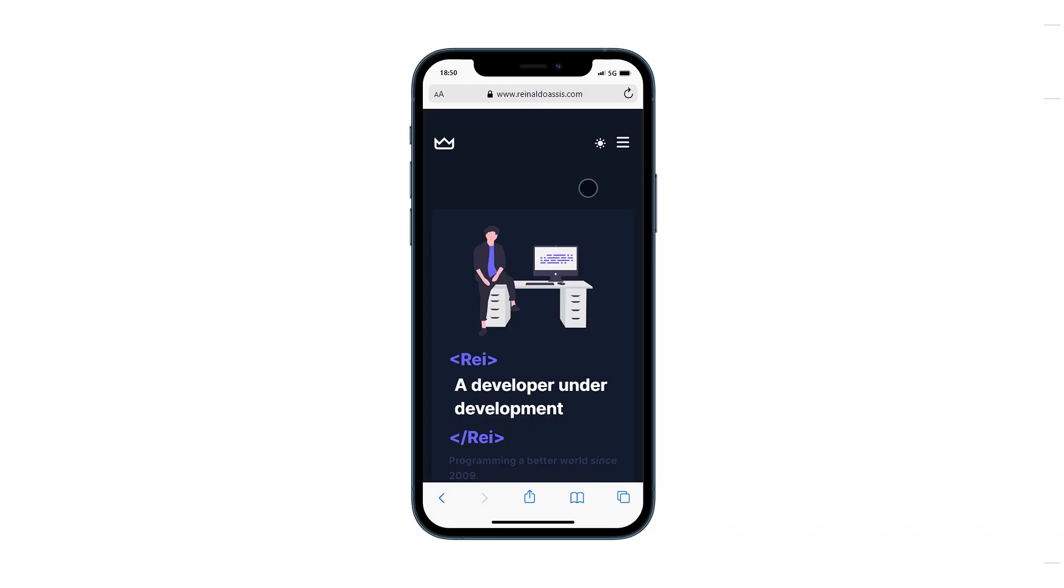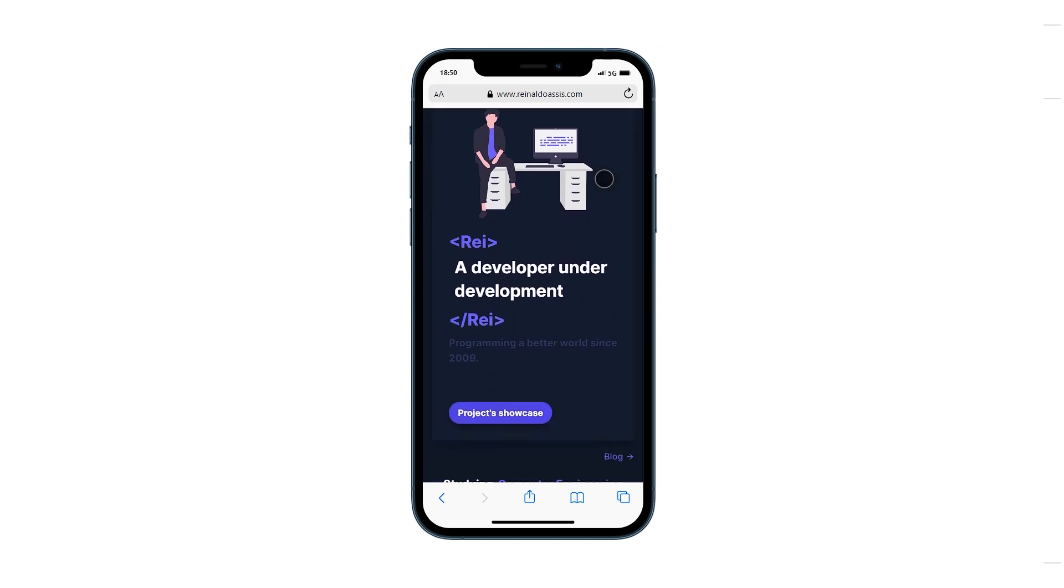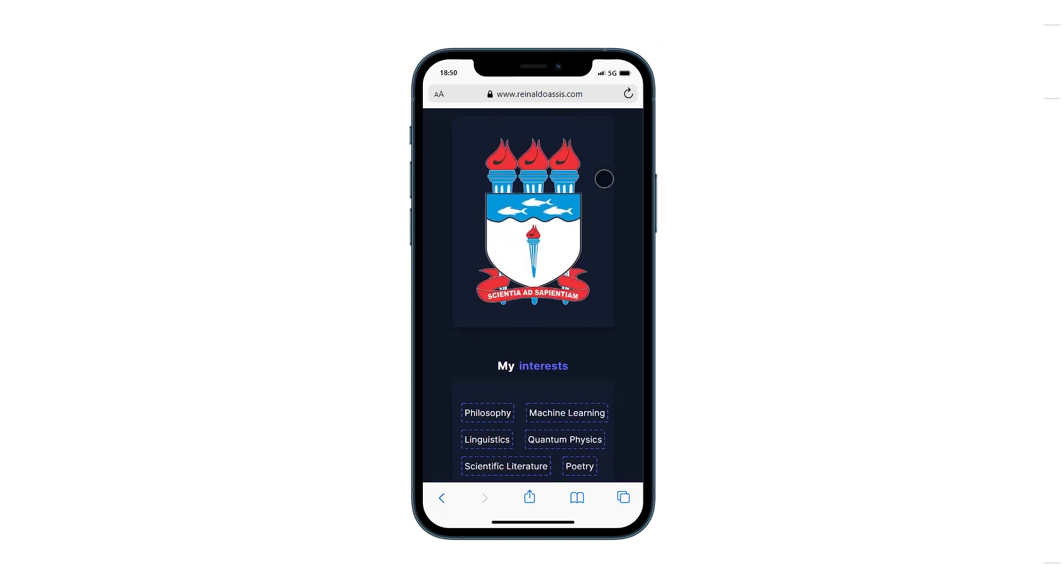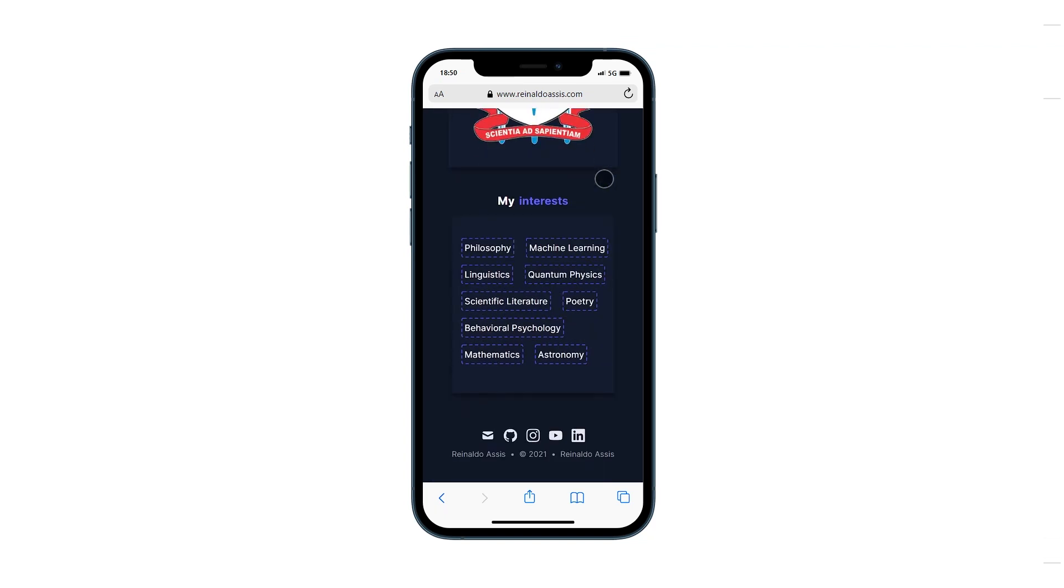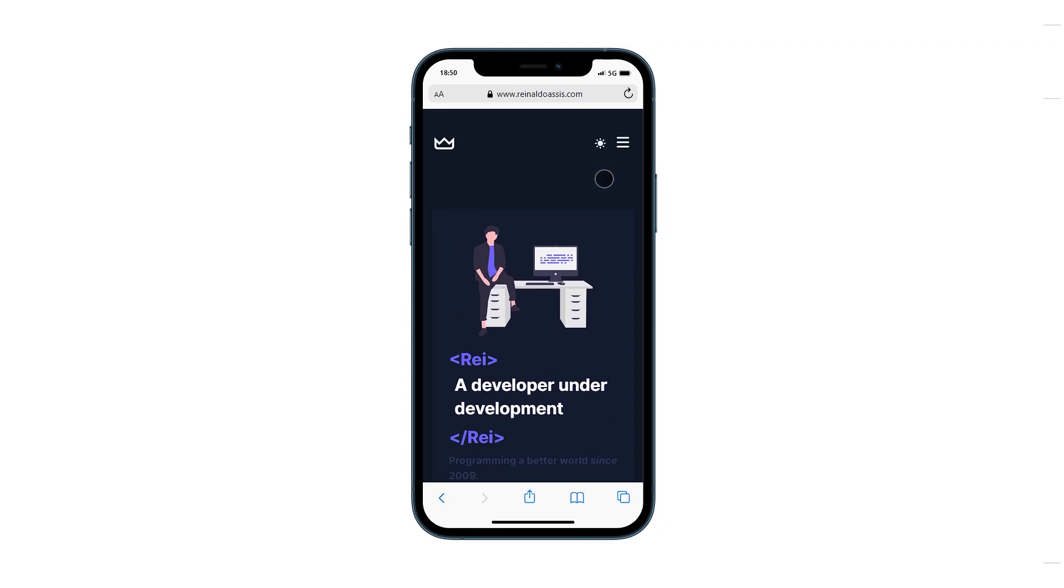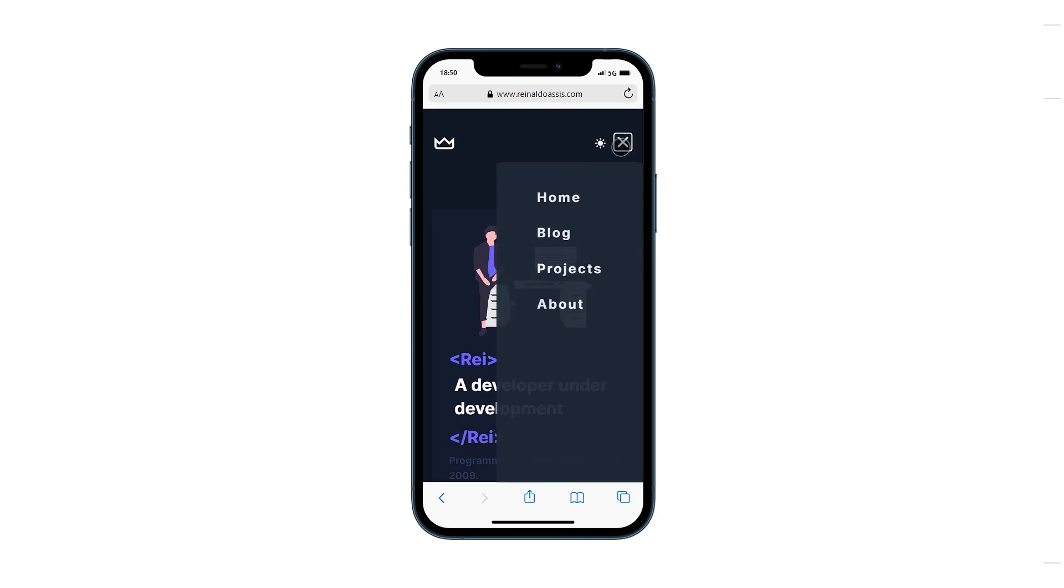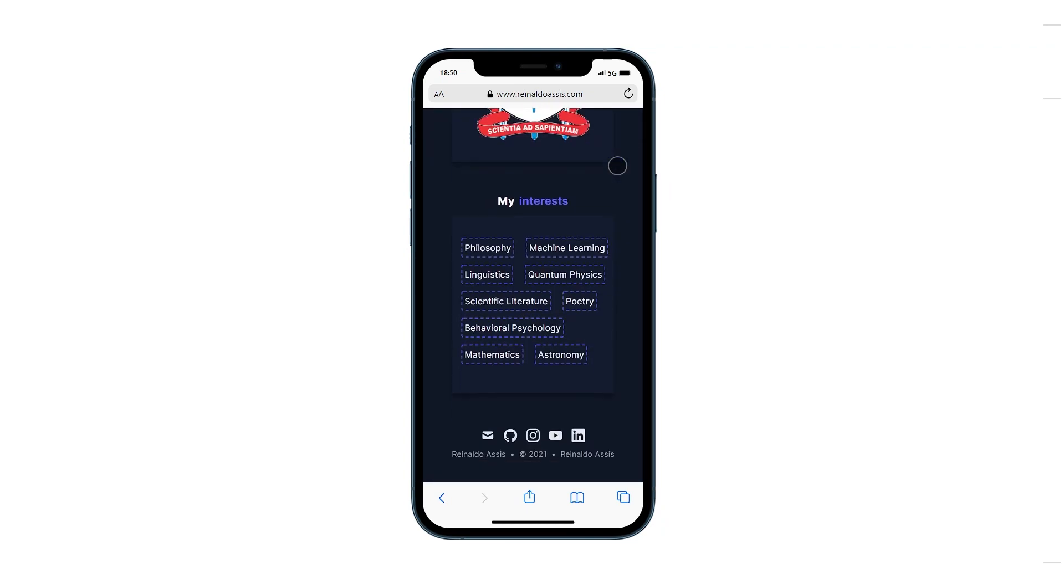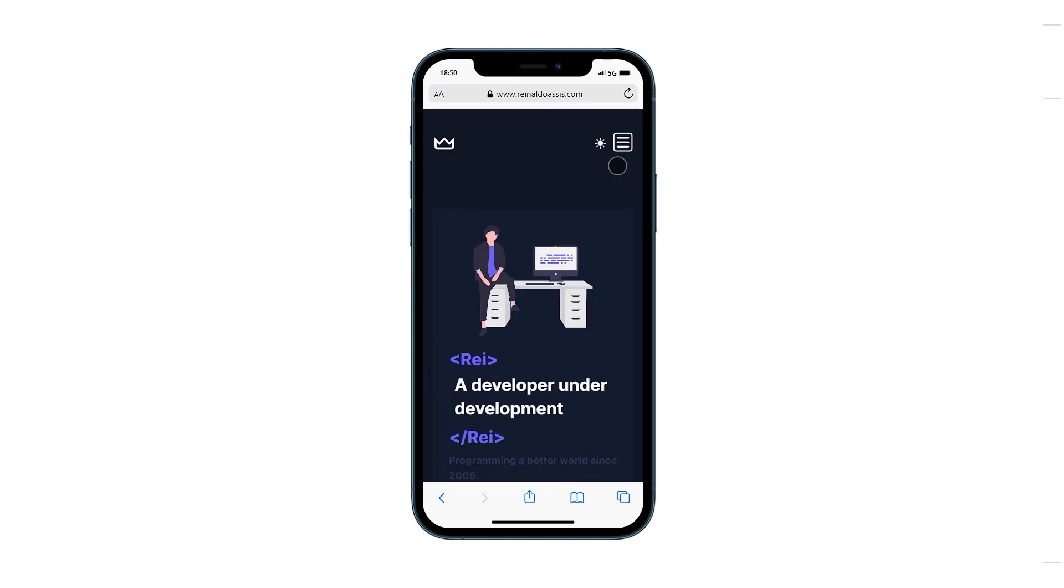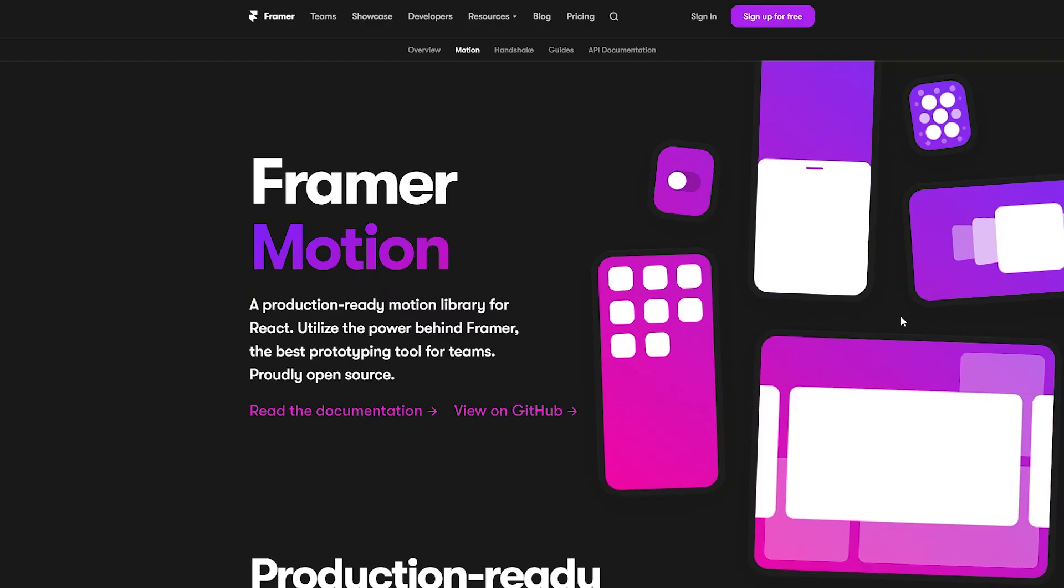So after adding responsive design to the landing page, this is how it's looking like. But we can do better, way better than this. Let's spice things up with animations.